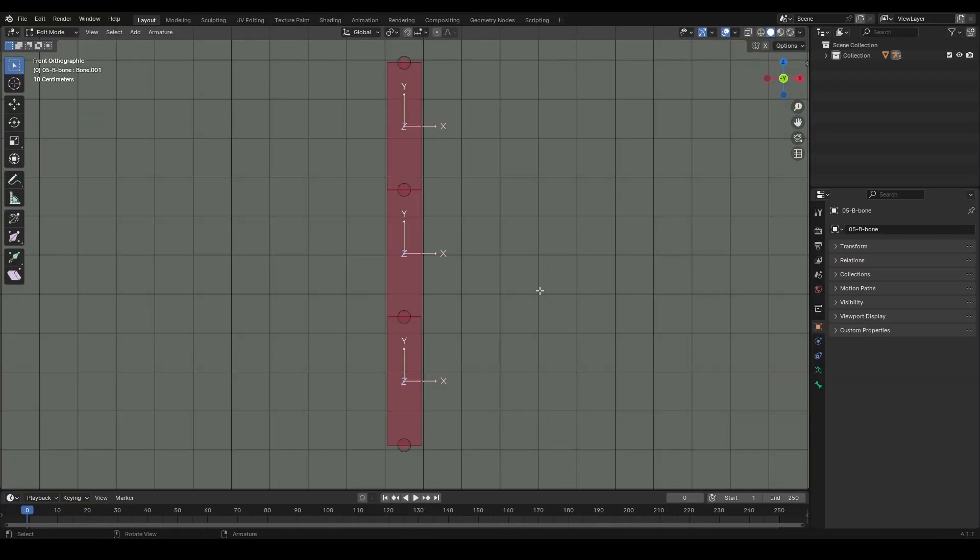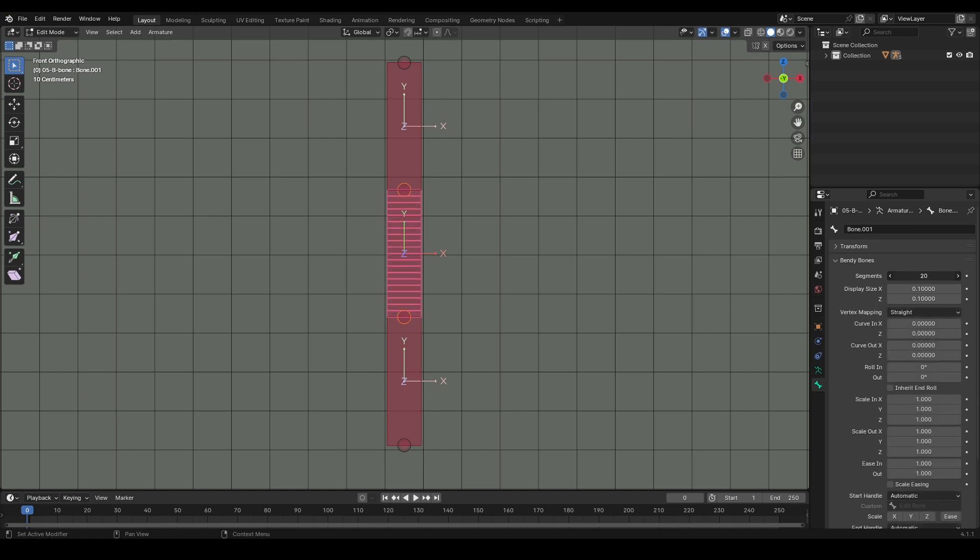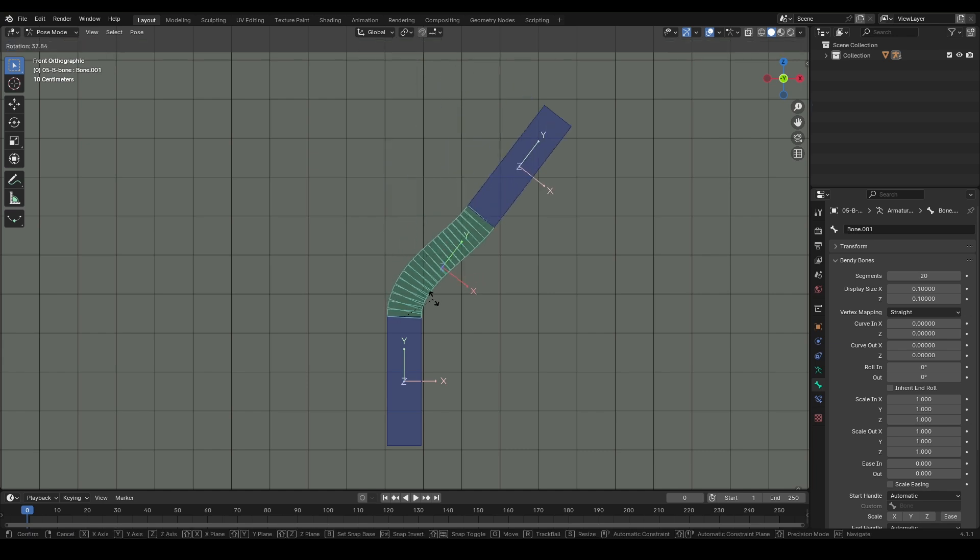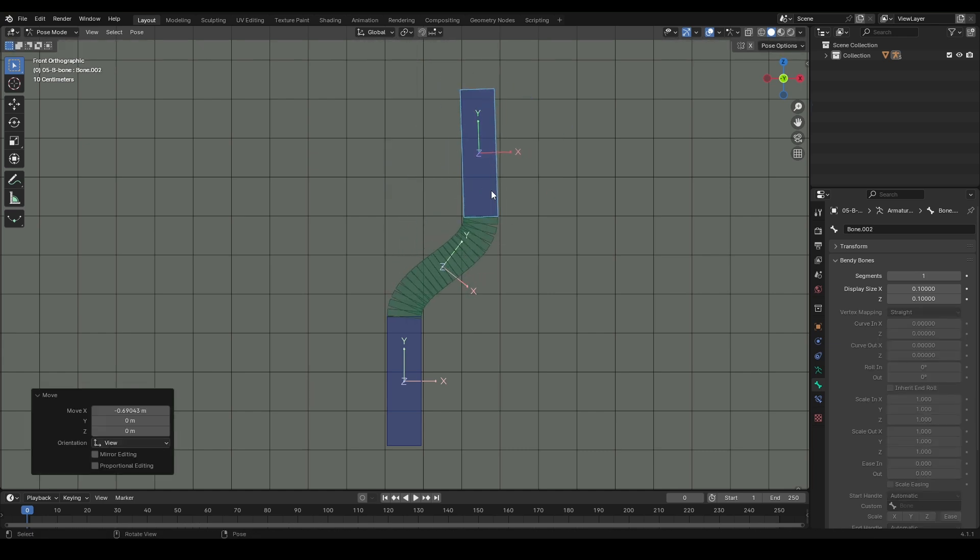B Bone or Bendy Bone - this is a highly useful bone type with many practical advantages. One of its key features is the ability to subdivide it. To do this, go to the Bone menu, open Bendy Bone, and you'll see this amazing feature. When I rotate the bone, you can see it forms a nice curve. This feature is extremely useful for creating cables, ropes, and other flexible objects.